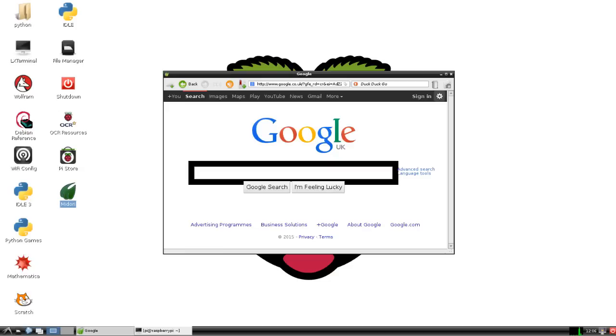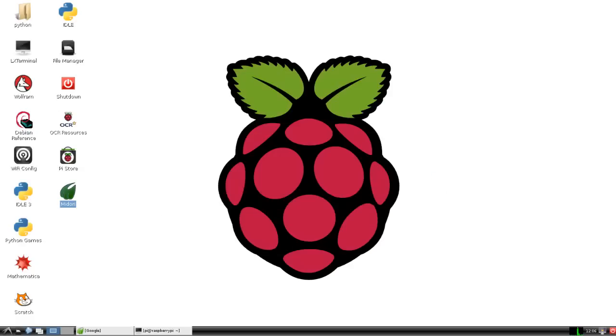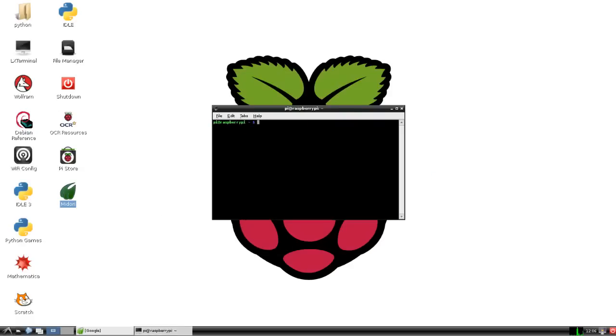So what I'm going to teach you today guys is how to install it onto your Raspberry Pi. Now what you're going to need is the terminal and you need to type in this simple command.